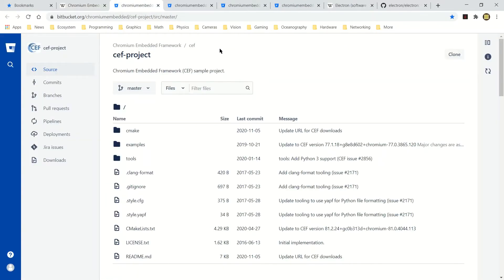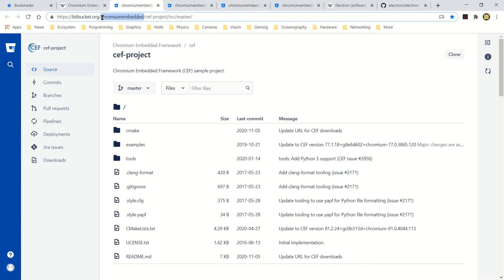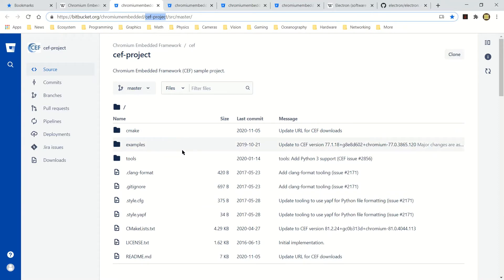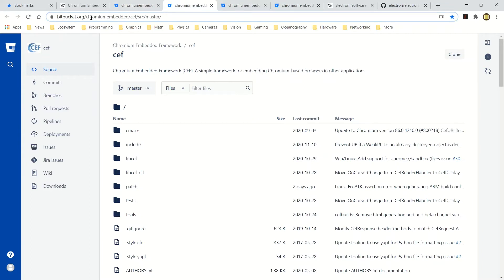Let's go to the repository page for the example projects for CEF. This repository is hosted on Bitbucket, bitbucket.org. The main page on bitbucket.org is under Chromium Embedded, and the repo name is CEF project. It's a very small set of top-level folders and files. It brings in applications from the main CEF repository, which is also hosted in a different place on bitbucket.org — Chromium Embedded CEF — where the source code for the framework itself is.